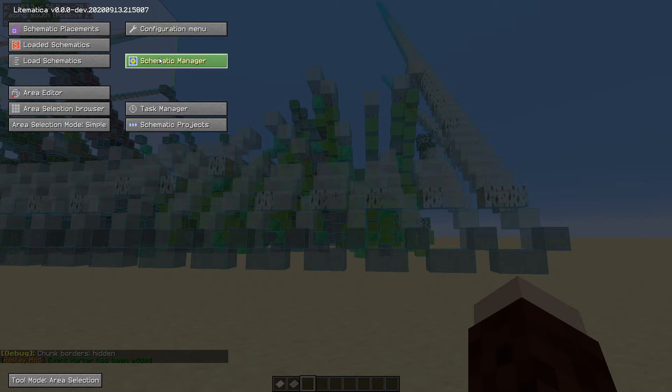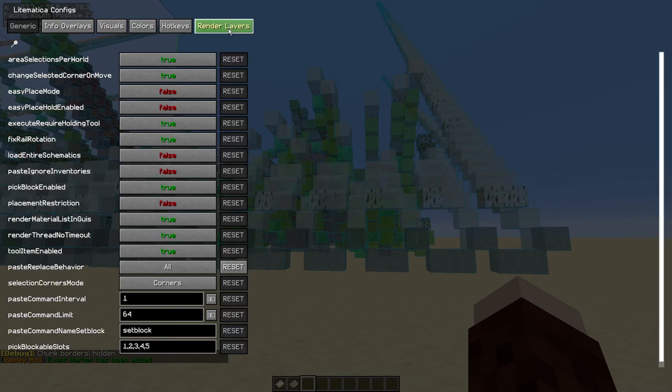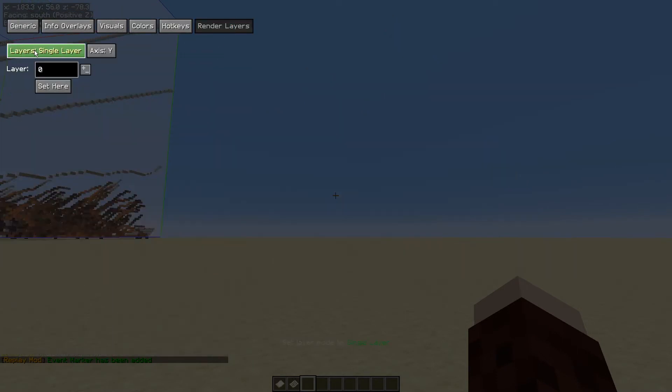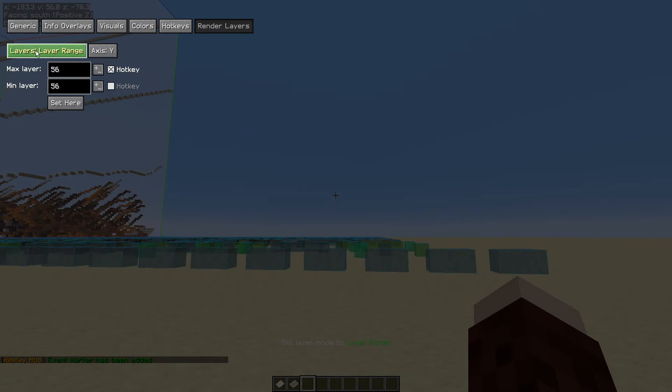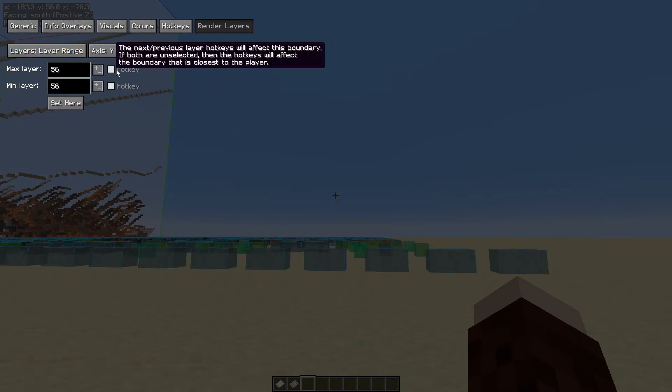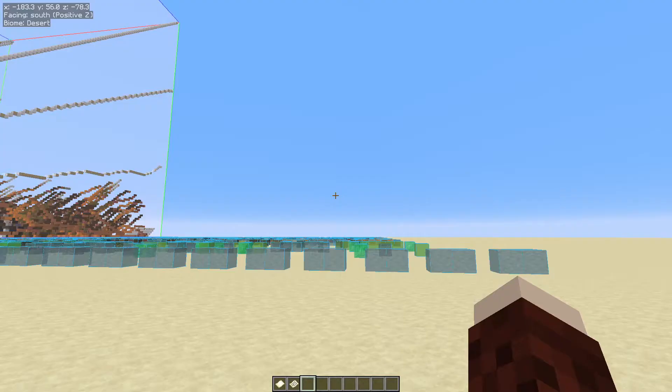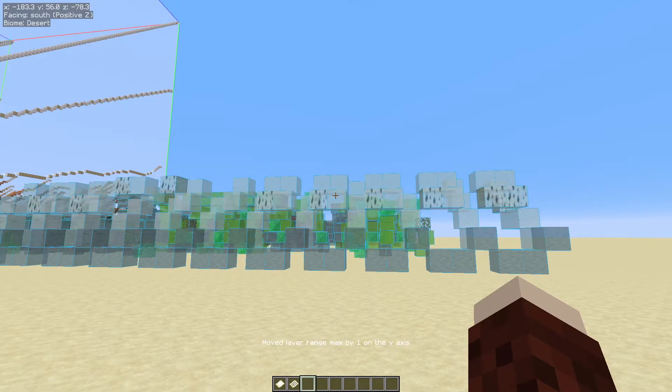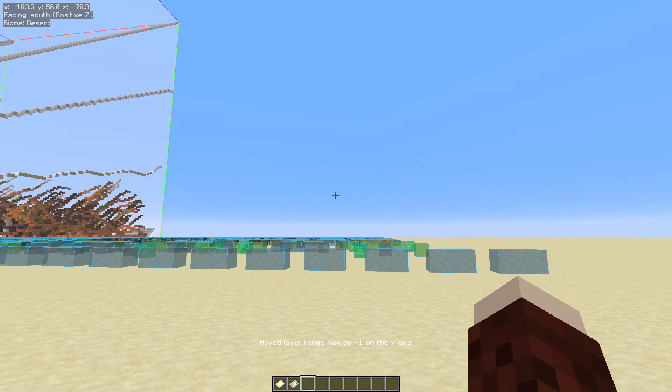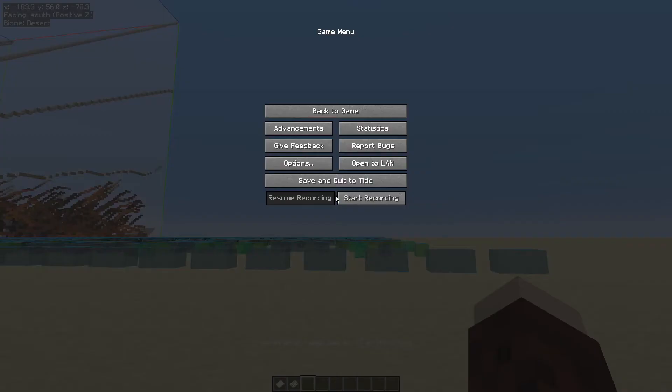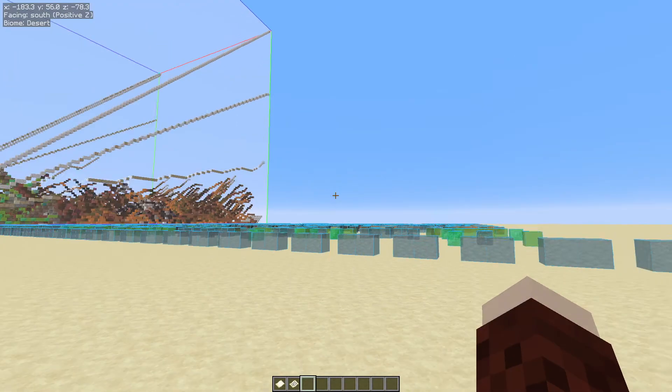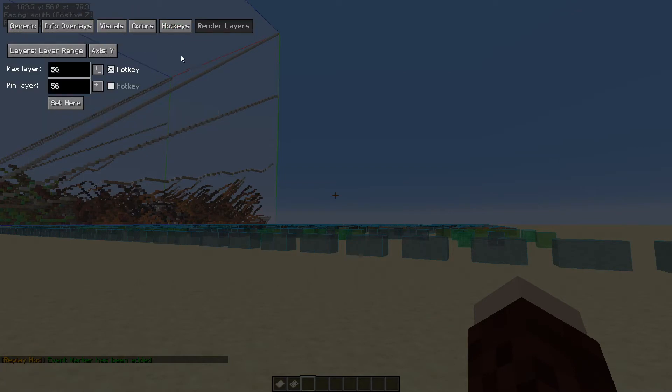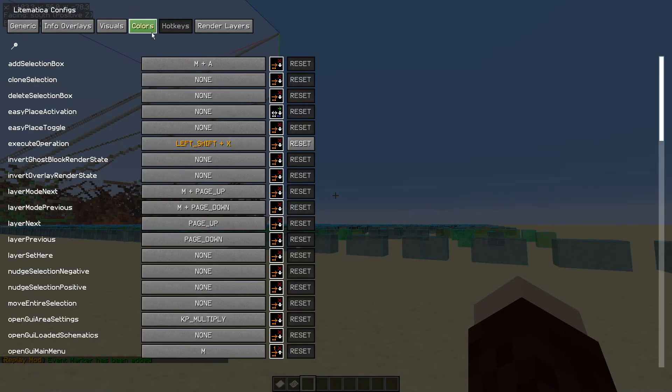So if we hit the M key and go into configuration menu and then go to the render layers, change that layers all to a layer range. Set your max and min layers, and then just put a tick in that hotkey, the top one only. And then if you use the page up and page down buttons, as you can see, you can sort of choose which layers you want to build. It's really, really useful, makes building a lot easier. It's not too bad for this because there's no blocks underneath, but it's still useful.